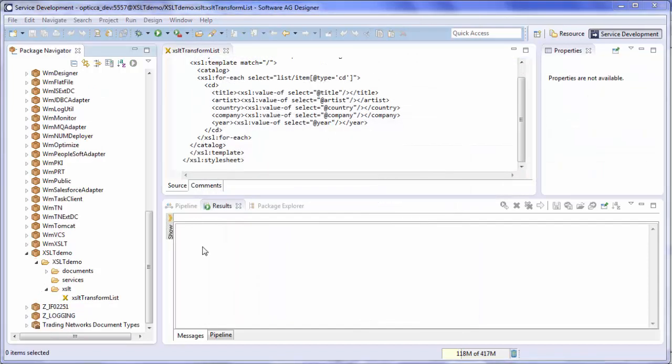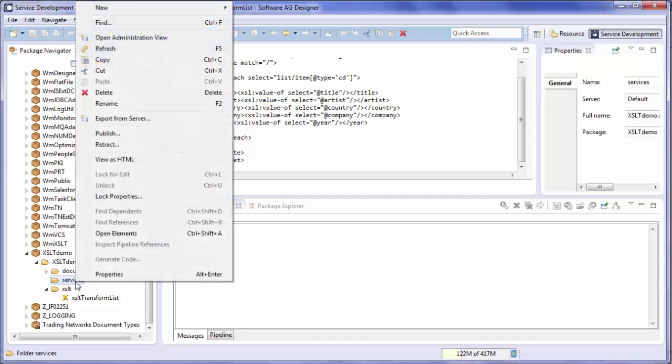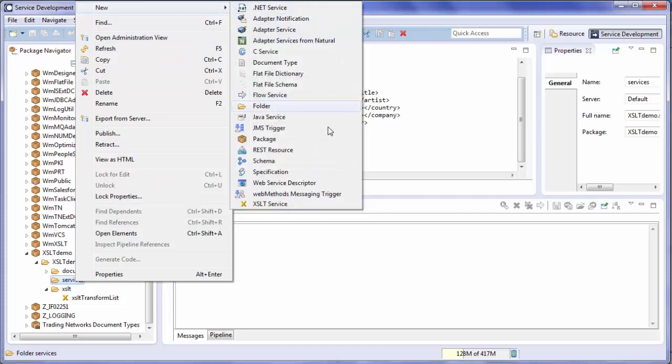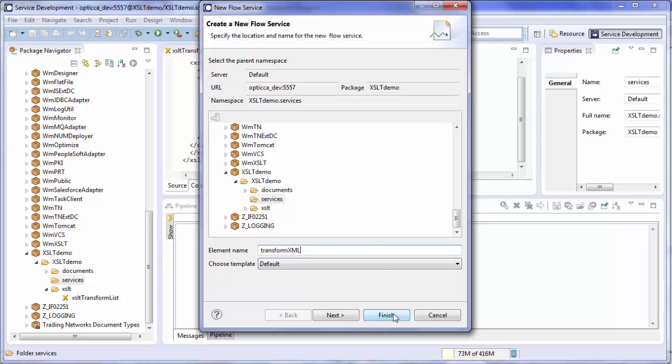Next, you'll want to create a flow service that calls your XSLT service. Select your folder, right click, New, Flow Service. Give it a name, and select Finish.